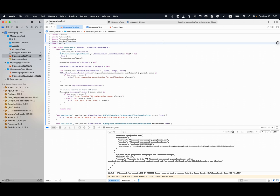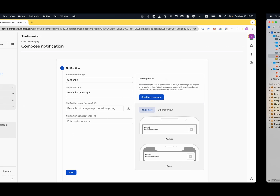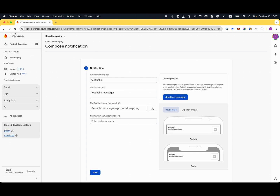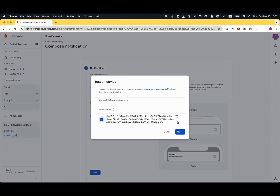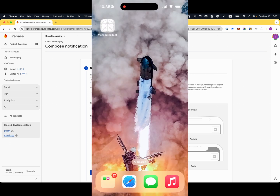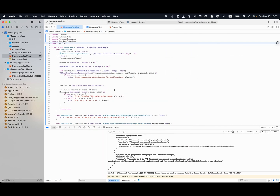Hi, what's up guys, this is Kemuro. In this video I'm going to do a tutorial for how to send cloud messaging from Firebase to your iOS application. Let me quickly show you what I'm doing here. I came to the Firebase console on my project, and here is the cloud messaging window. I created a notification title and a text message, and after hitting send test message with my token, the message was successfully sent from Firebase to my application.